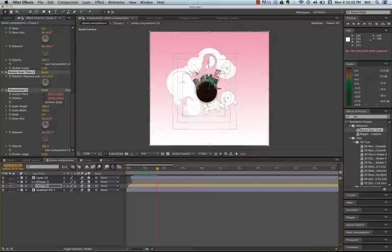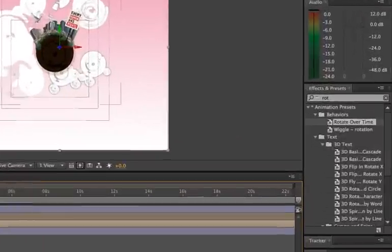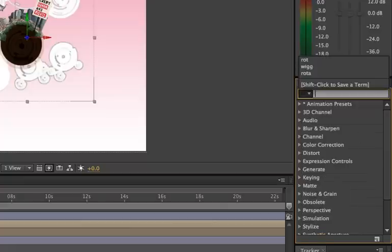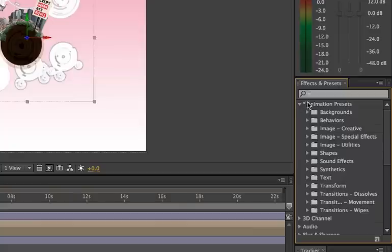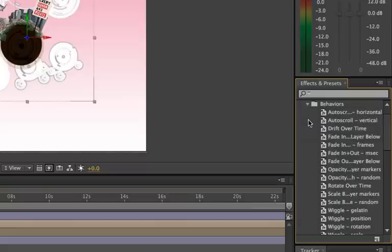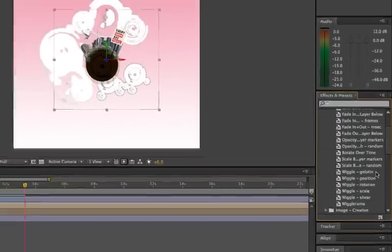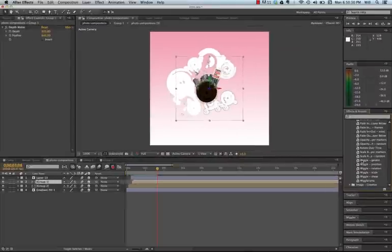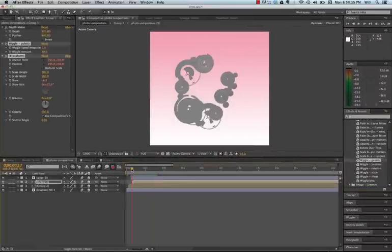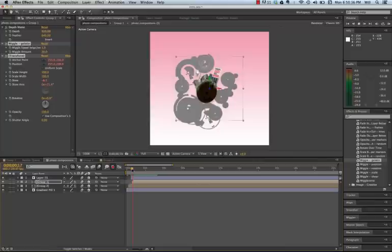Now, let's add a wiggle to the globe. I'm going to come over to my effects again. And this time, we're going to click on animation presets. You can always type the word in there, but we're going to go to the wiggle. So let's look for behaviors, and we'll do a wiggle gelatin. I'm just going to drag it into the layer. Play it.